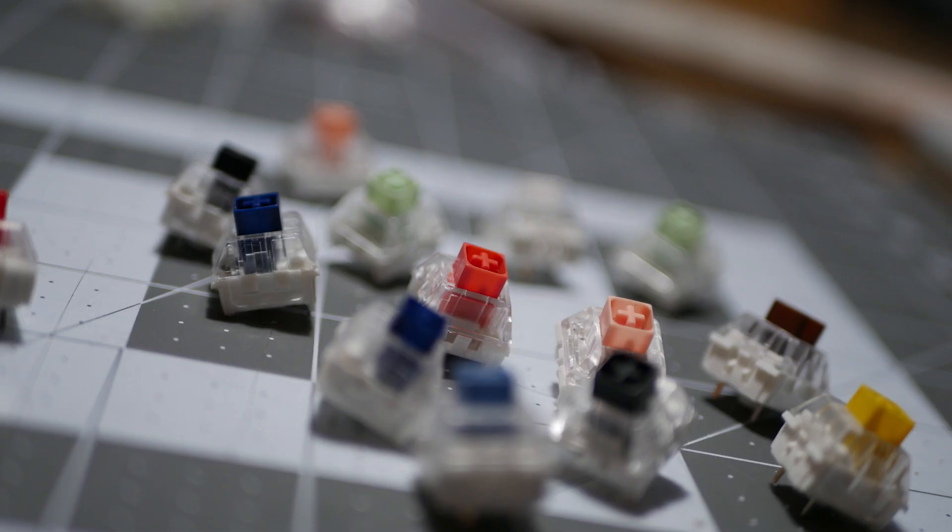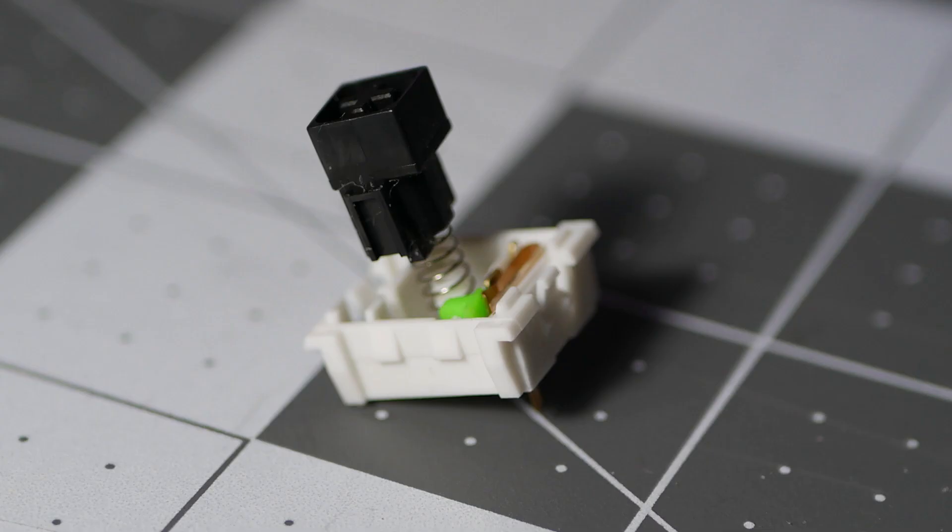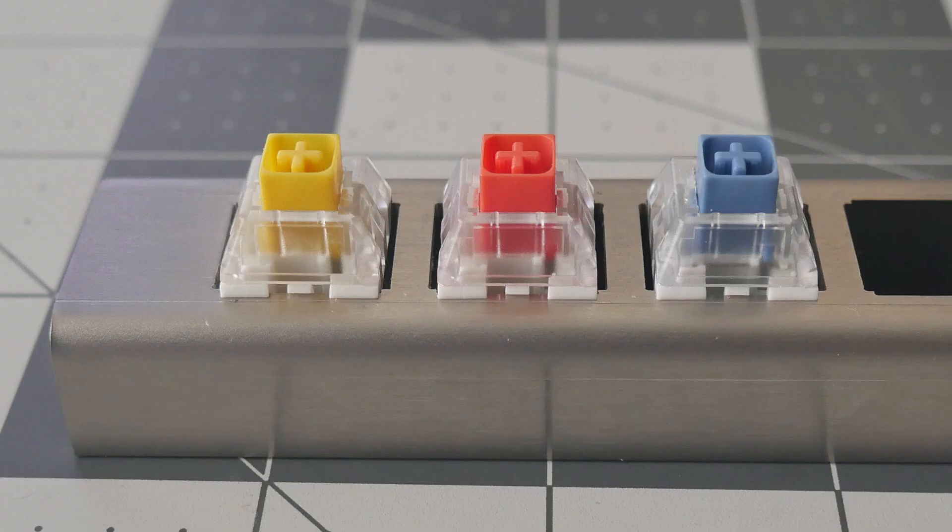These switches aren't the most conducive to common mods the community is used to. This is by far the biggest weakness of the box switches. For example, part of the stem is above the housing when in the rest position, meaning if you lube too high up, you risk having gunk stick to the stem and bringing it down into the housing.